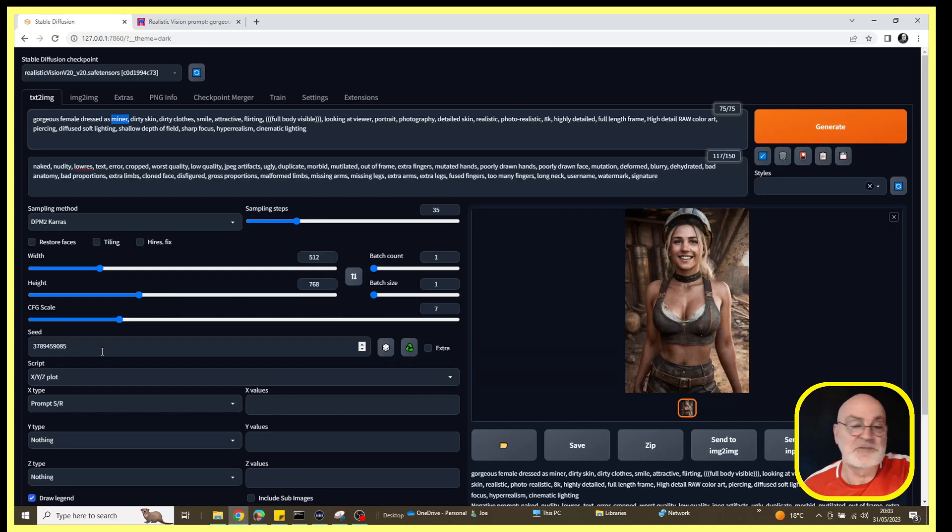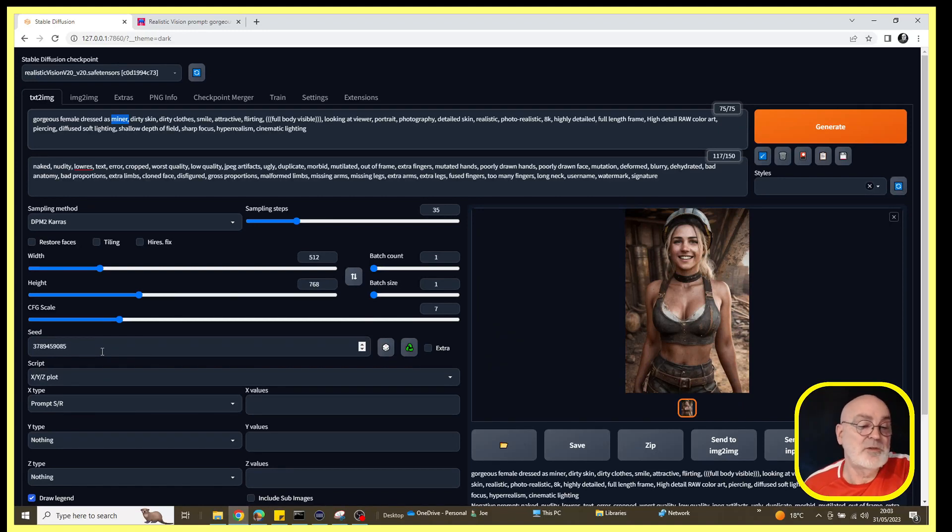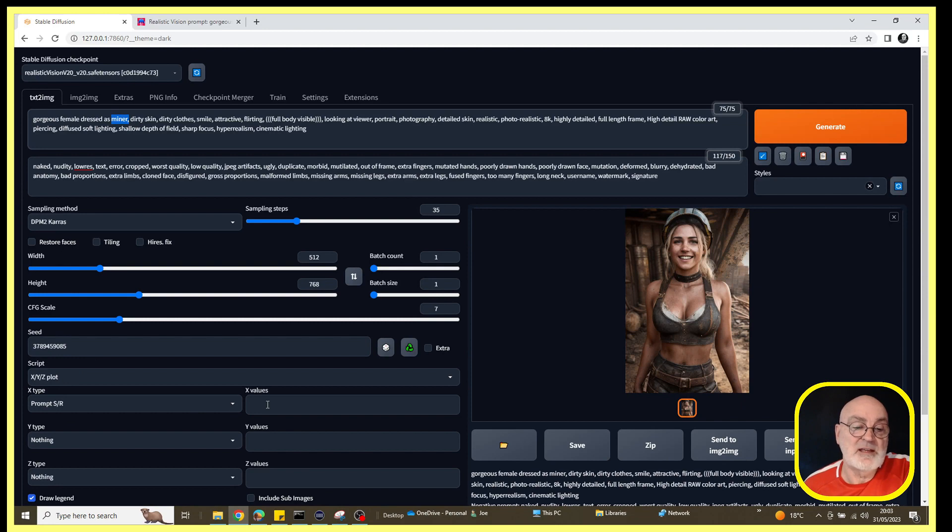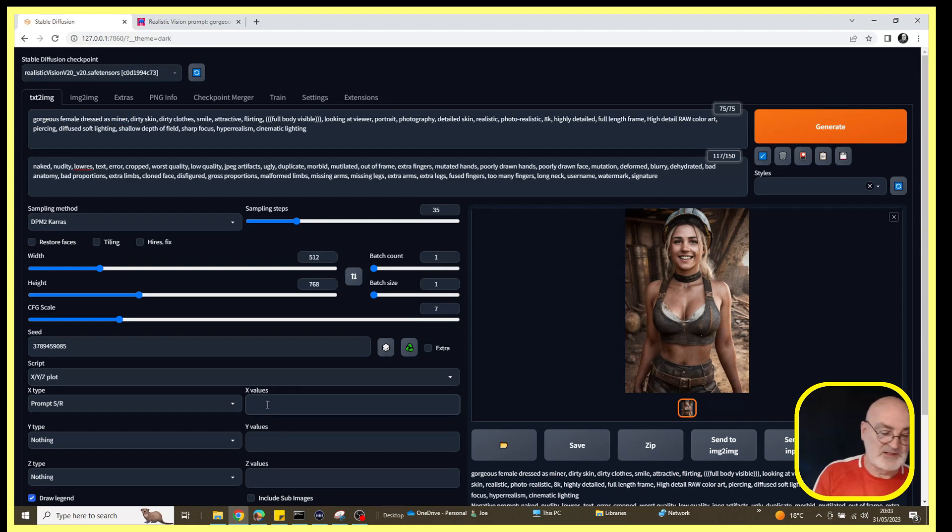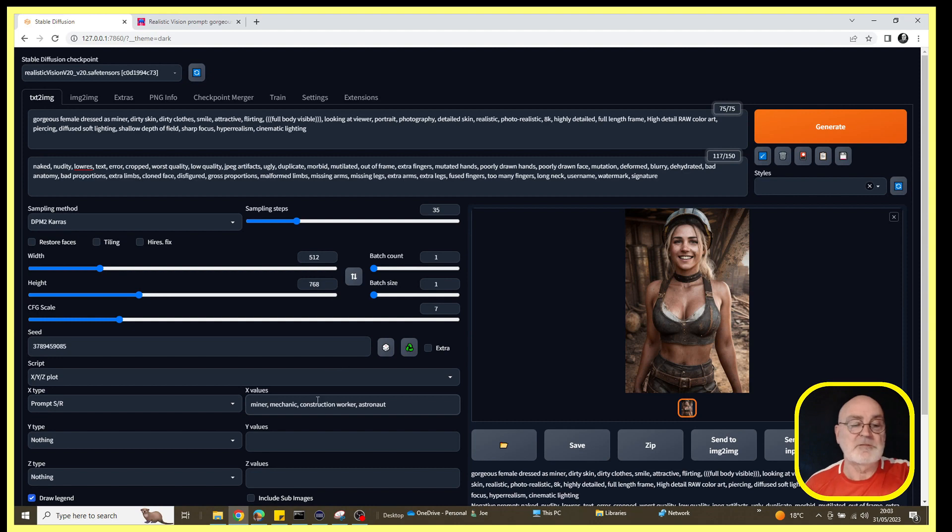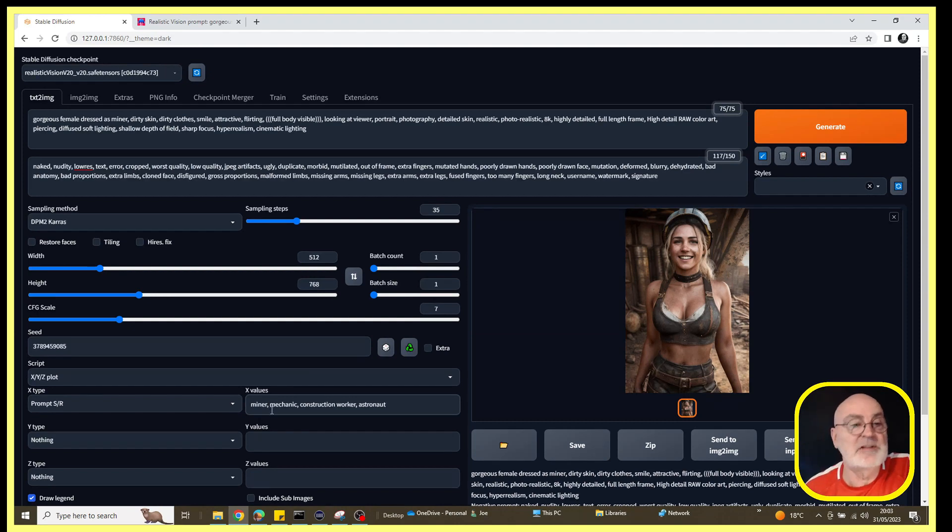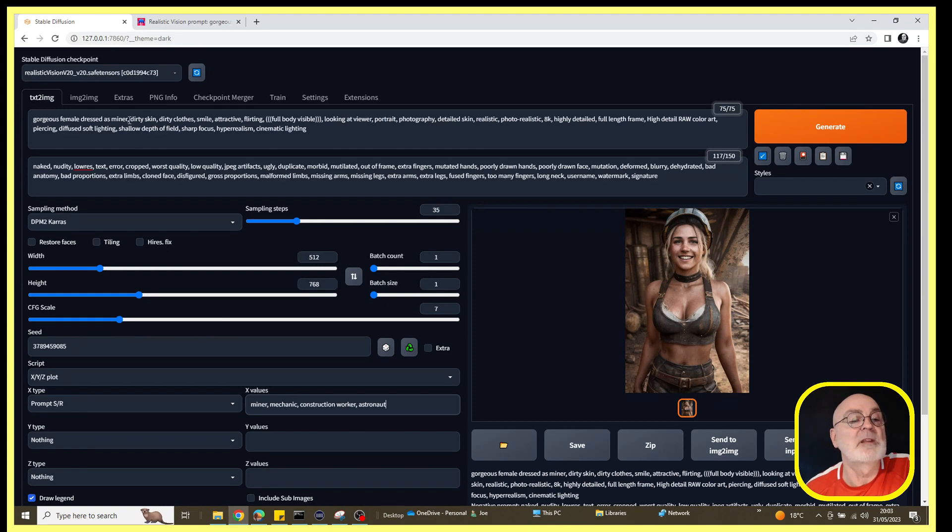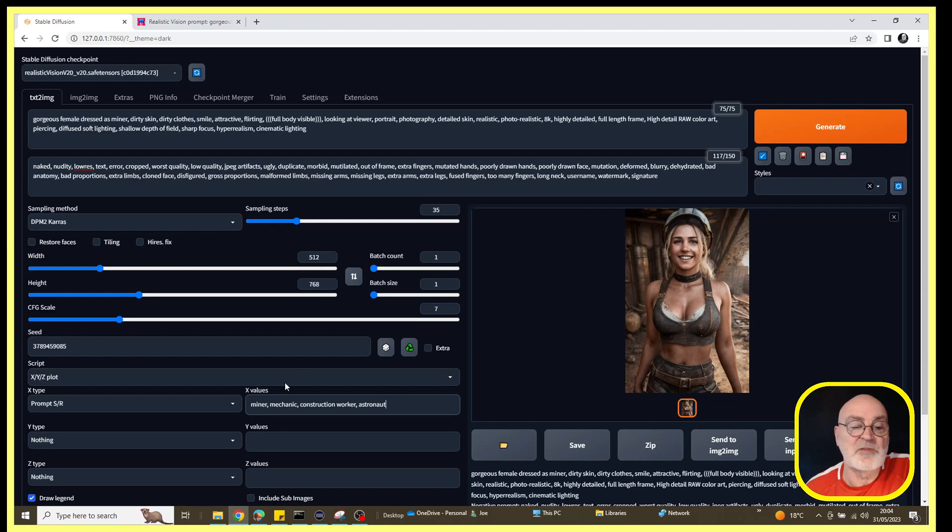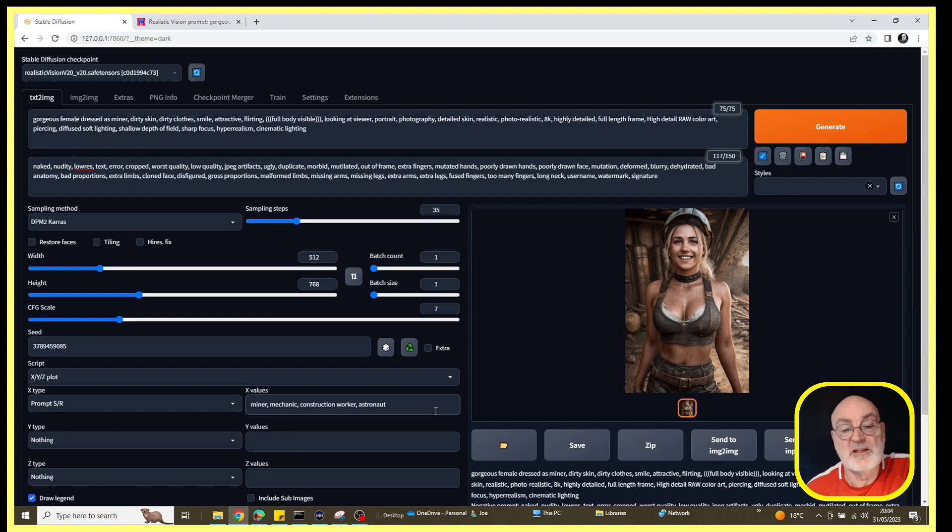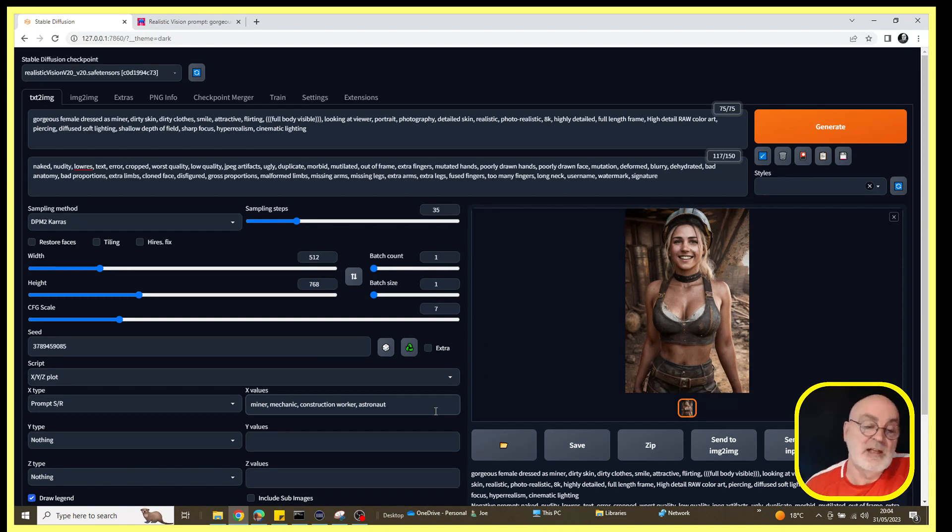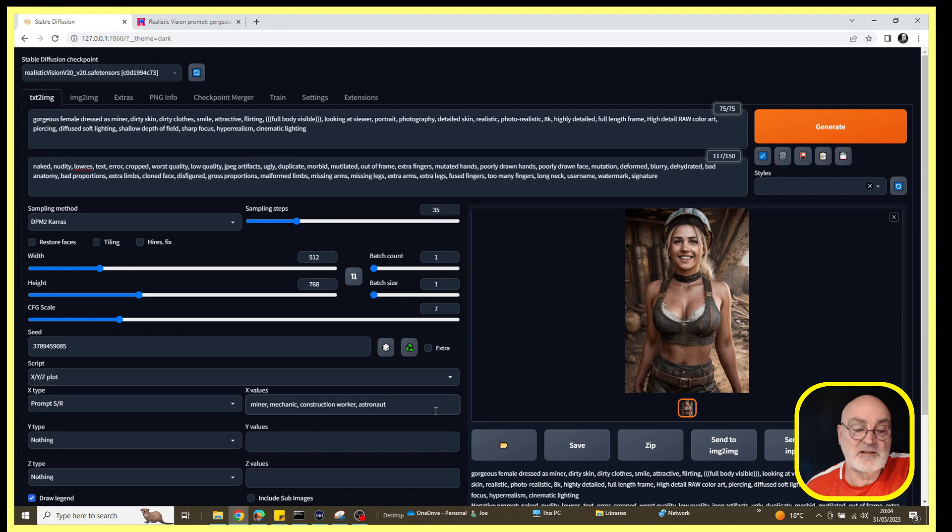Let's just see what that does. So in the X values, I'm just going to paste in some alternative jobs. The first one that we have to put in is the word that we're searching on, which is 'miner', and then we can add alternative words to that. So I've gone for mechanic, construction worker, and astronaut. We'll see how that goes.